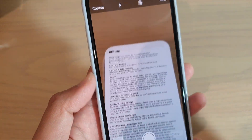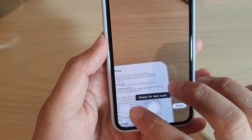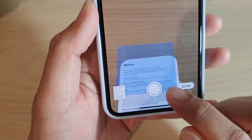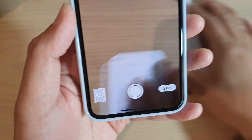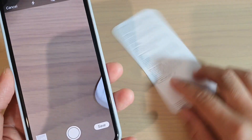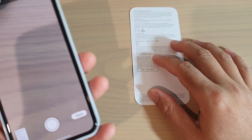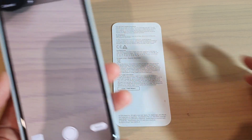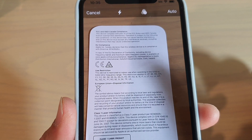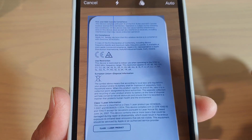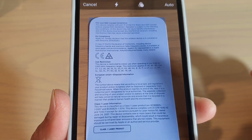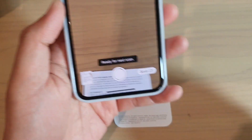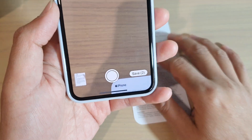Once the phone detects the document, it will start to take the photo. You can scan again — turn it over and continue to scan. Place the phone over the document like so, and once you hold your phone steady, it will take the photo of the document.